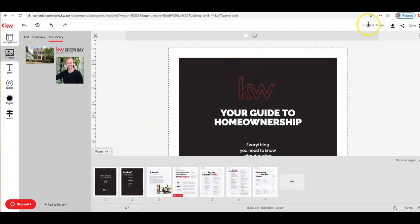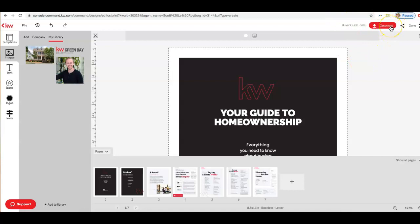Up at the top right, you can see it says Untitled Design. I'm going to go ahead and change this — this is actually the name of the piece. So I'm going to change this to Buyer Guide Site, so this is the one we want to add to our website. You can see actually when I type that in, it's saved really quickly. So this is now saved in our library. And now what we want to do is download this. So I'm going to go down to the right here and click Download.